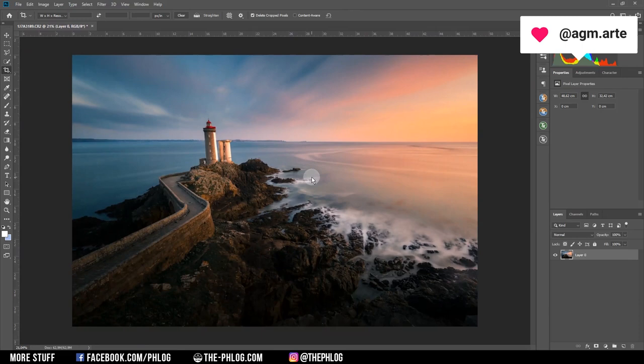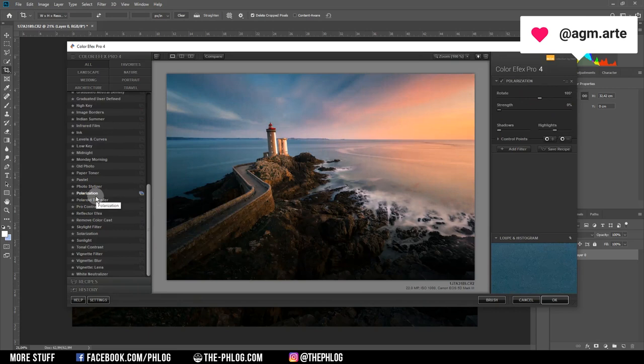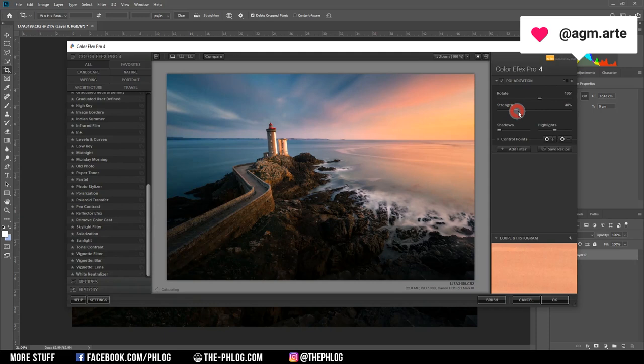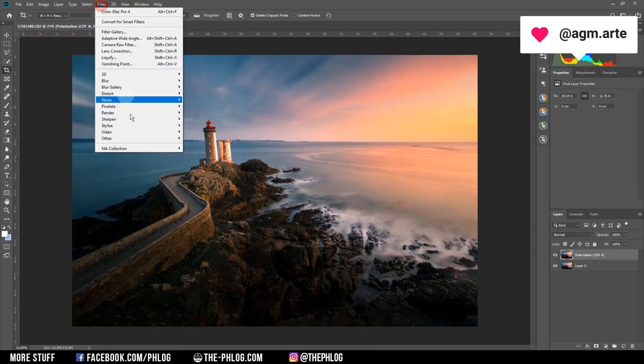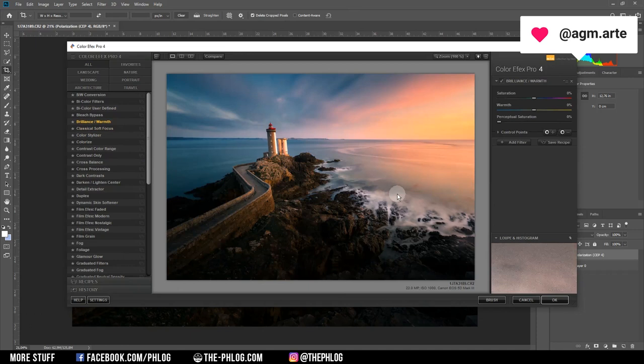Let's check the Nik Collection for some nice effects. First I want to apply the polarization filter and increase the strength a bit. Checking the collection one more time, I actually think I could make this image a little bit colder, so I'm using the Brilliance filter and dropping the warmth. Then let's play around with the saturation a bit.